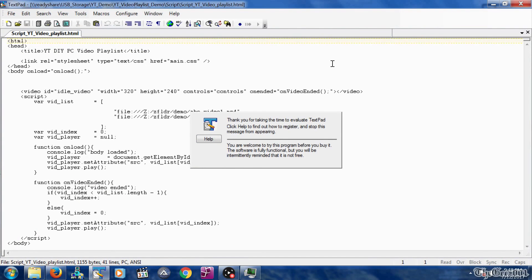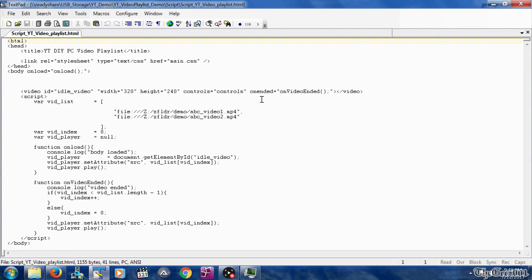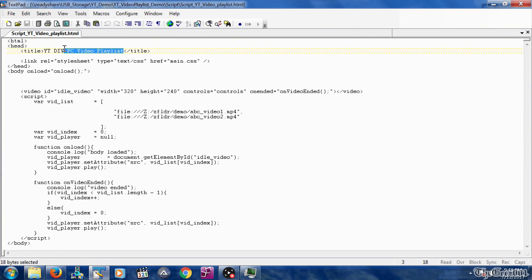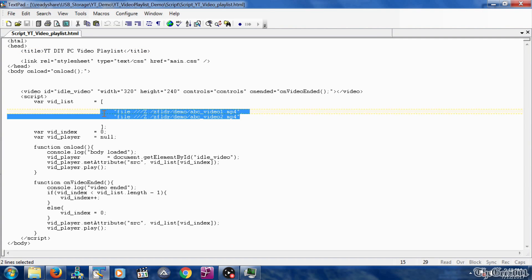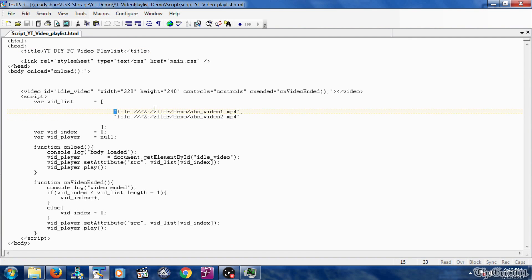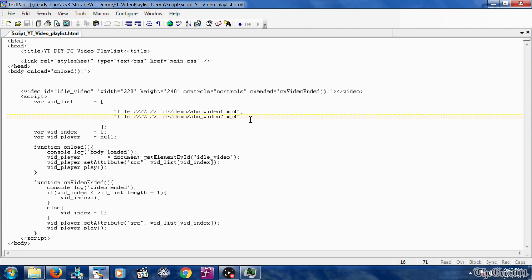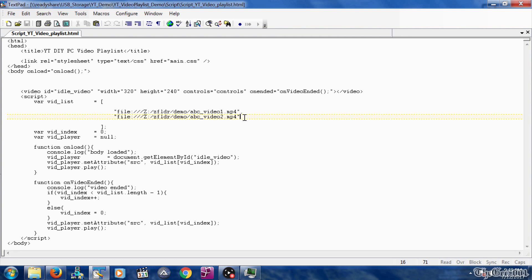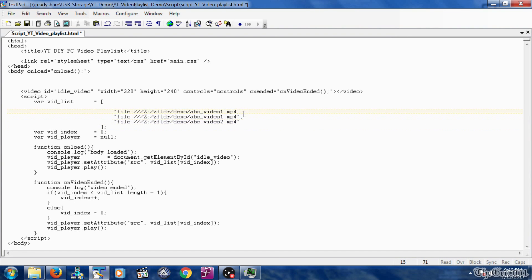There are two sections you will need to update in this script: the title section with your playlist description and the videos list section between the two brackets. Each video included in the video list must start with the double quote and end with the double quote plus a comma in all but the last line. No comma should be on the last video in the list prior to the close bracket. Here's an example of adding an additional video to the playlist.